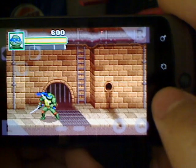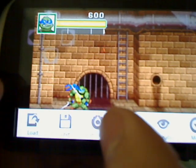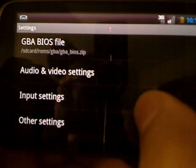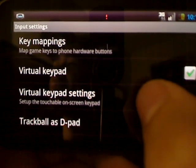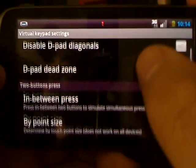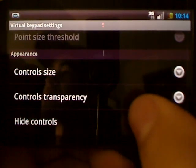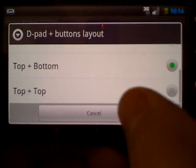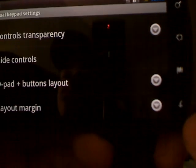Now if you want to change the controls, let me show you exactly how. You're going to go to your menu and click on settings — settings is on the left. You'll see audio, video settings, input settings, other settings, and game board. You want to go to input settings. Under virtual keypad you can change your virtual keypad. There is control size — you can choose the controller size, hide controls, and the D-pad layout. What I use the best is the bottom D-pad layout, so I'm going to click bottom and that should be it.